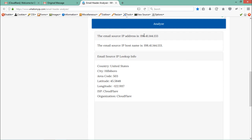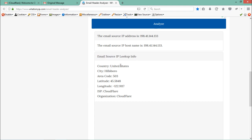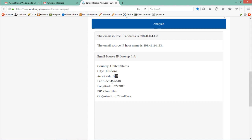Here you will see the sender's IP information. The email source IP is shown here — this is the IP address of the sender, and the hostname is also the same. You can see the email source IP lookup info showing that this IP is from the United States, with the city as Hillsborough, along with longitude, latitude, area code, ISP information, and organization name.